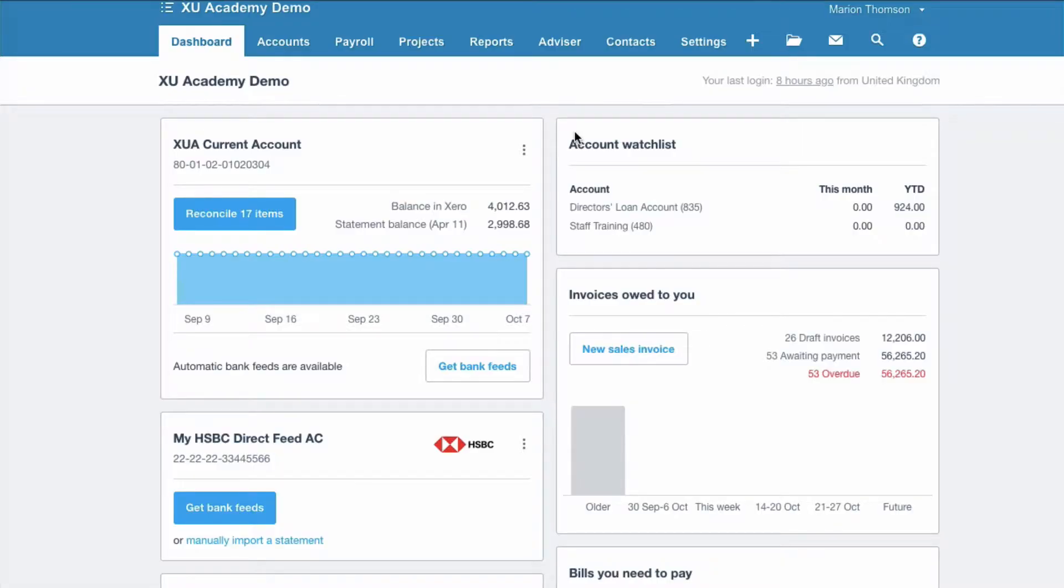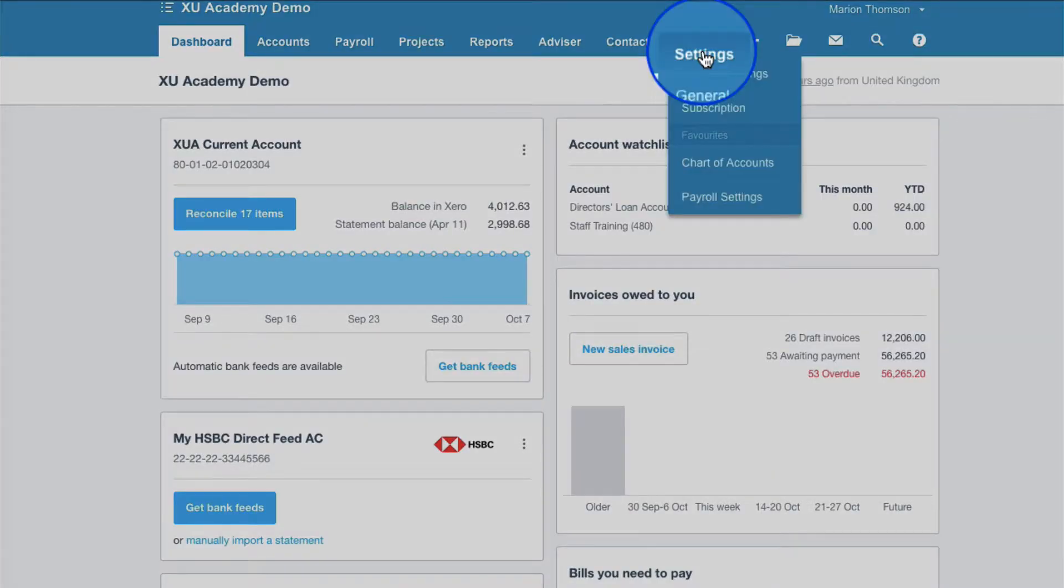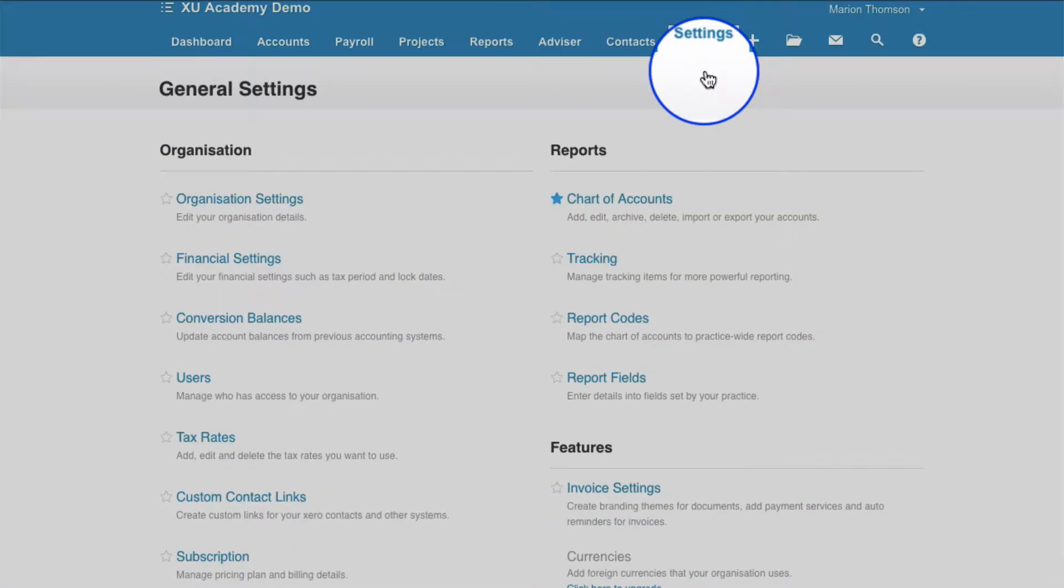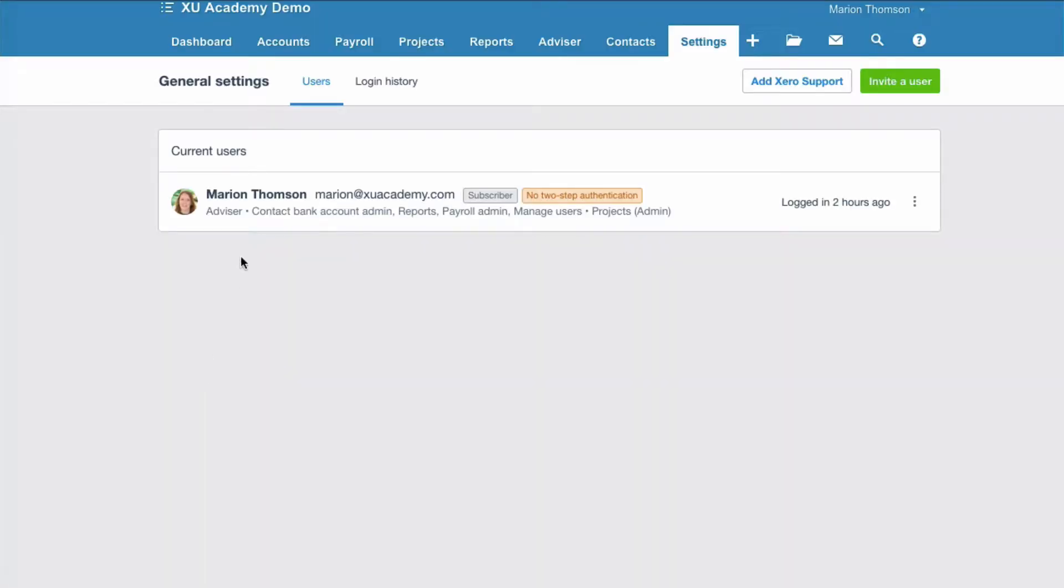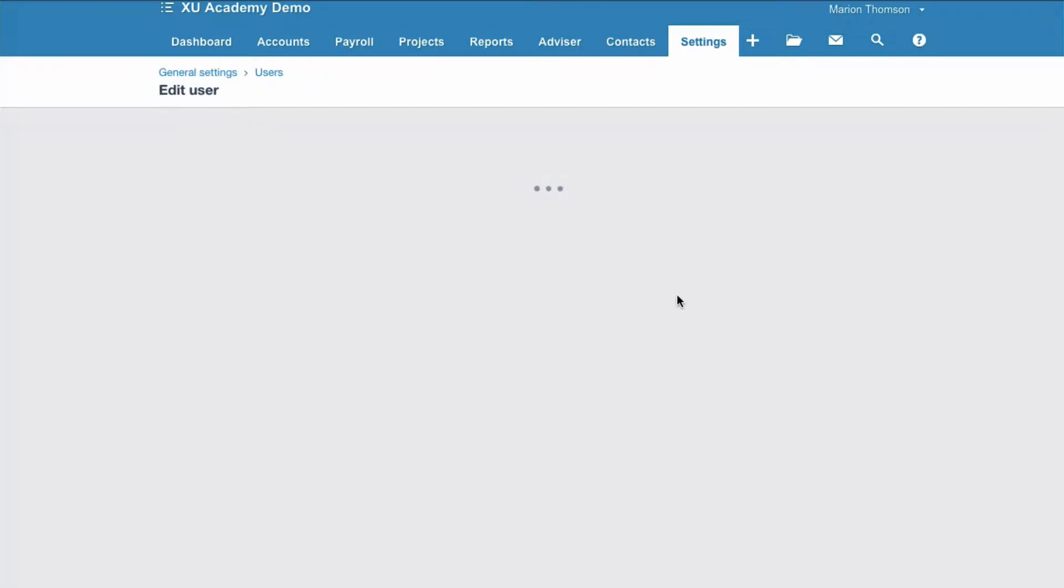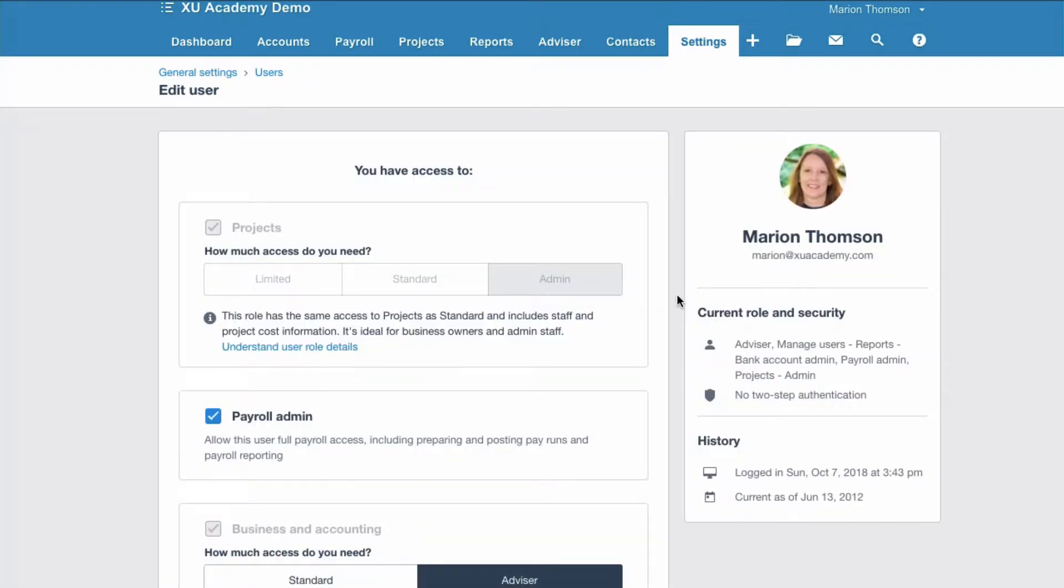Okay, from the dashboard we're going to settings, general settings, and then we're going to go to users. Now any users that are set up will be listed here. If you want to make any changes, click on the three dots and then you can say change permissions. And that's where you would make amendments.